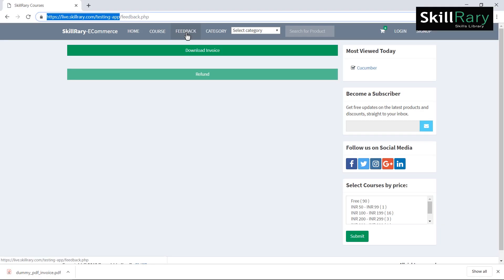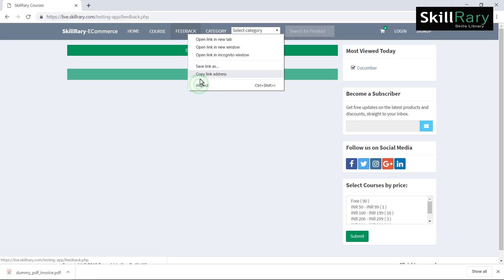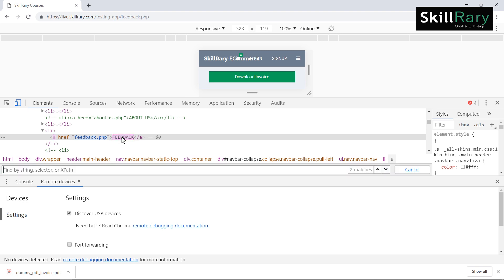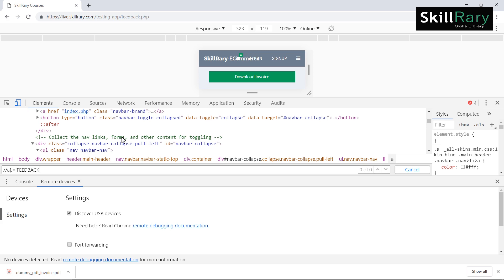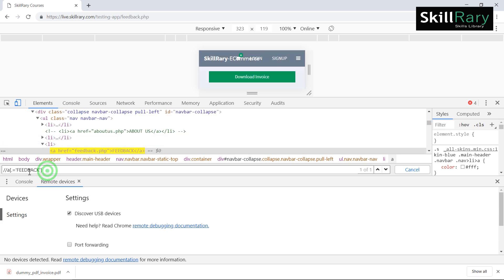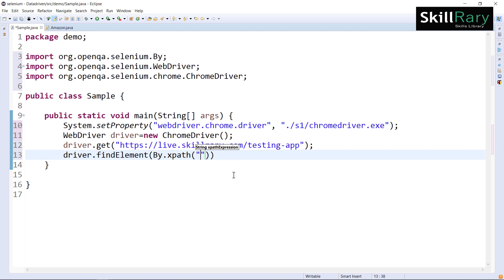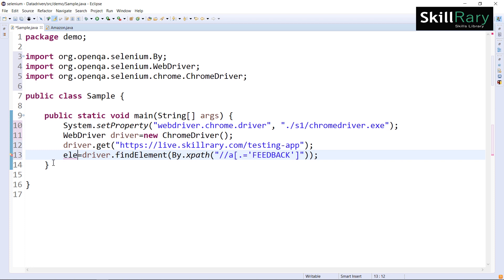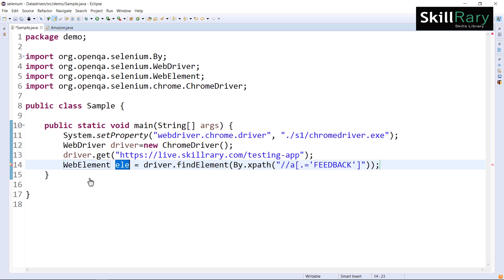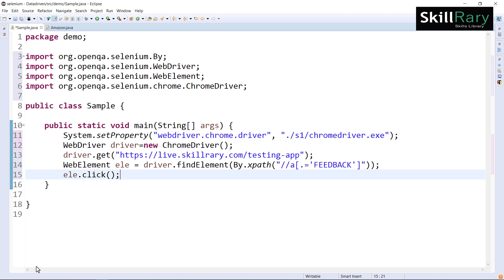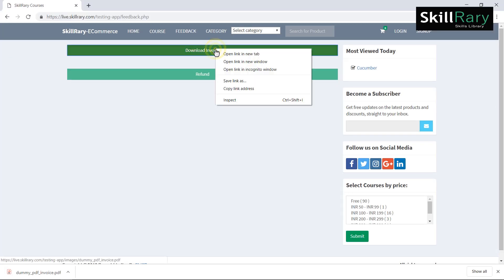To click on feedback, I inspect the element. I'll use XPath with the text function: double forward slash 'a', text function value is 'feedback'. I store the address into a reference variable called 'ele' — the return type of findElement is WebElement. After that I perform the click action on it.